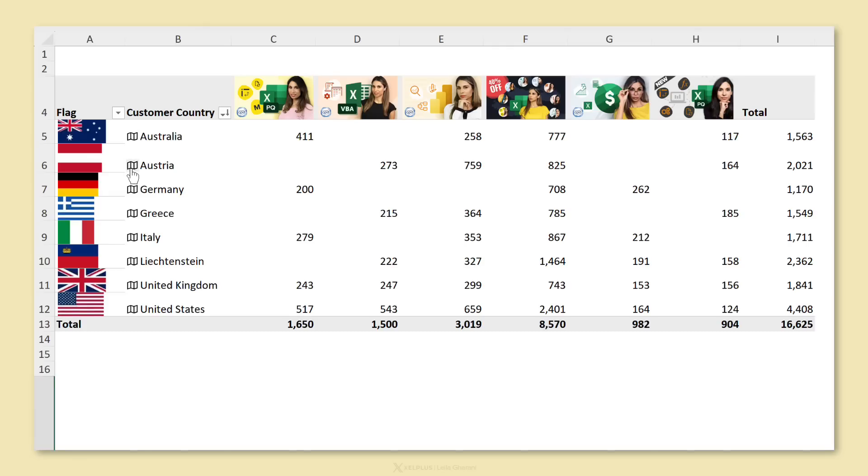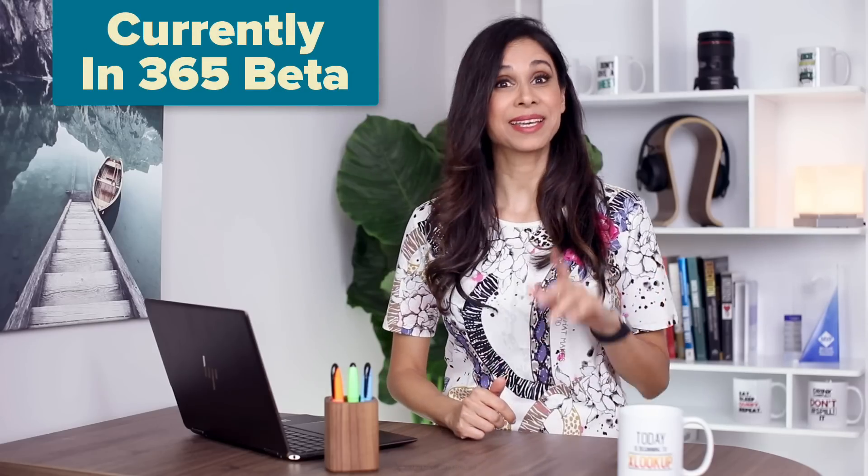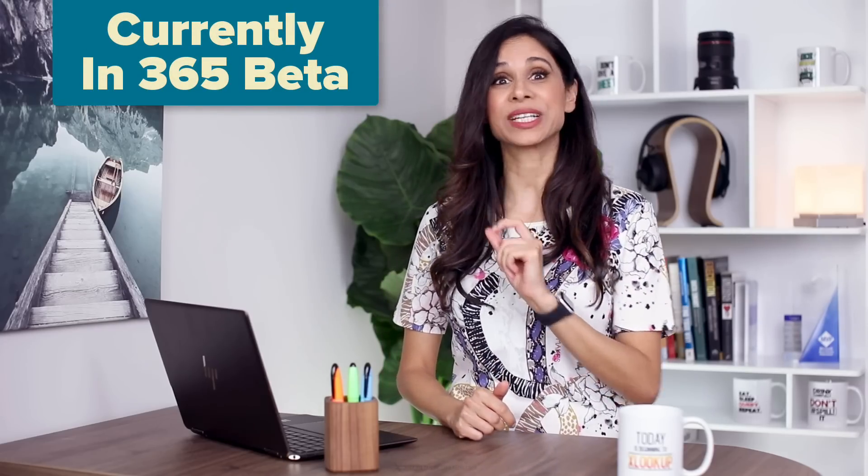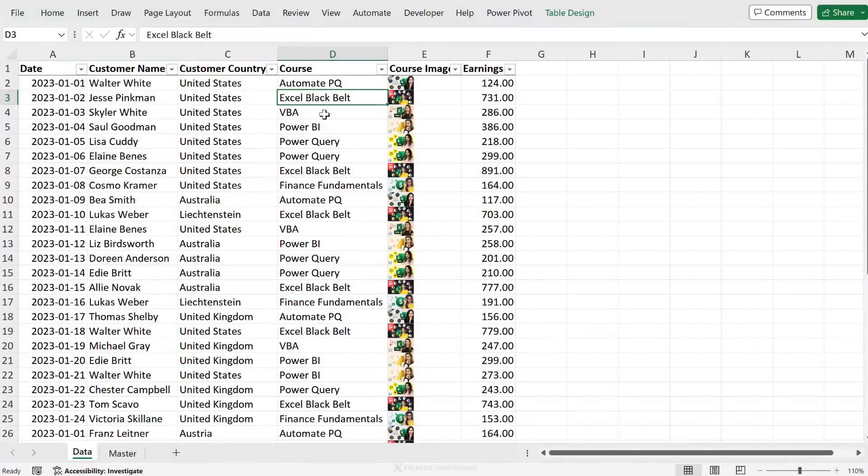Wouldn't it be cool if your pivot tables could include pictures, something like this to spice up your reports? Well, now you can. That feature is coming to Excel. Let me show you.